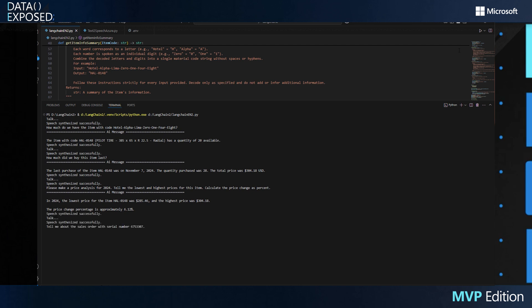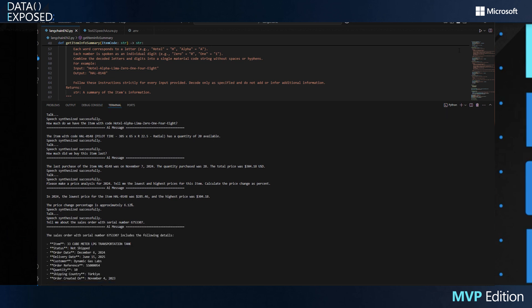'Tell me about the sales order with serial number 6753307.' — 'The sales order with serial number 675-3307 includes the following details: Item: 33 m³ LPG transportation tank. Status: not shipped. Order date: December 6, 2024. Delivery date: June 15, 2025. Customer: Dynamic Gas Labs. Order reference: SS000054. Quantity: 10.'